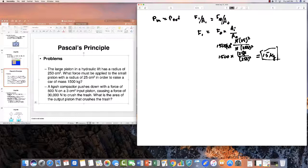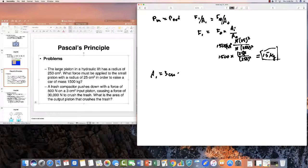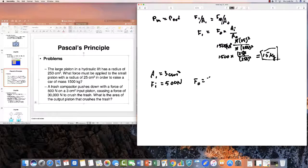The second problem: a trash compactor pushes down with a force of 500 newtons on a 3 cm² piston. So A_in is 3 cm² and F_in is 500 newtons. It causes a force of 30,000 newtons — so F_out is 30,000 newtons — and we want to find the area of the output.